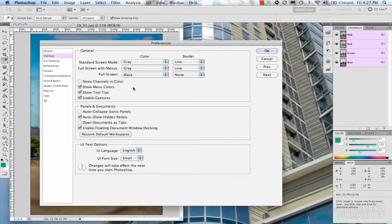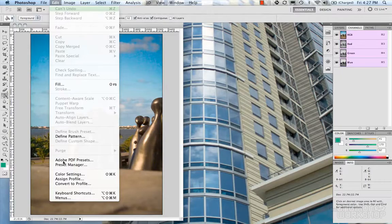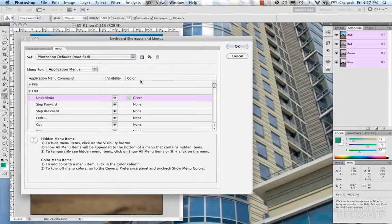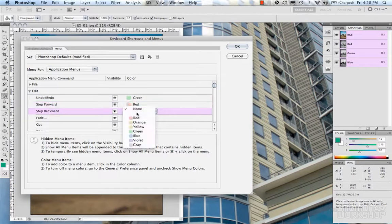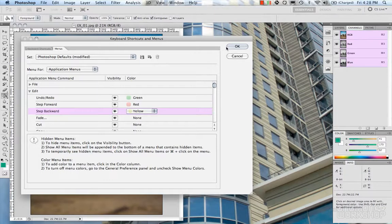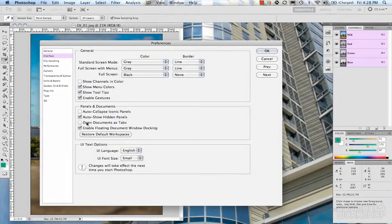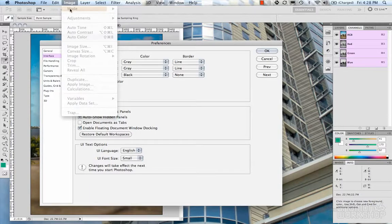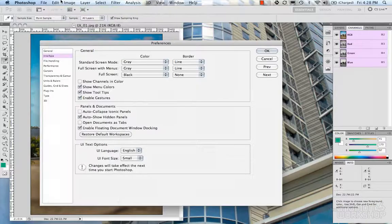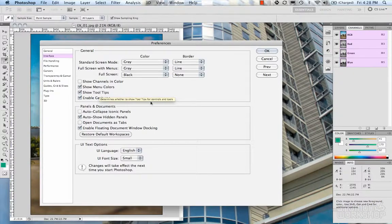Going back to the interface, setting that back to gray. You have the border line, which you can switch to a drop shadow. Show channels in color: go to your channels tab, click that, and your channels will switch to color. Show menu colors is an option to highlight menu items in the menus — you need to enable it and set colors via Edit > Menus, where you can set application menu command visibility and colors.